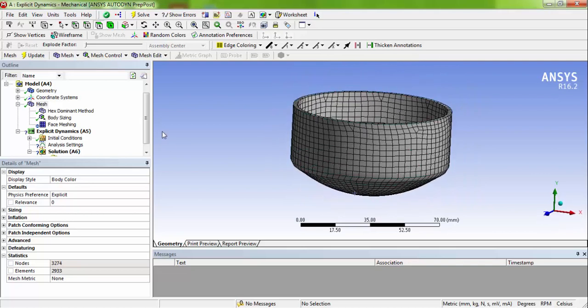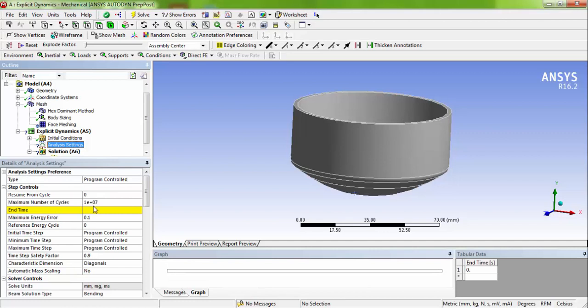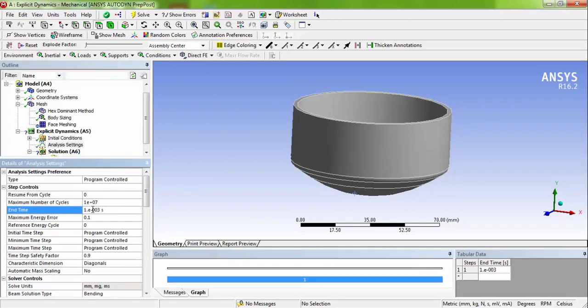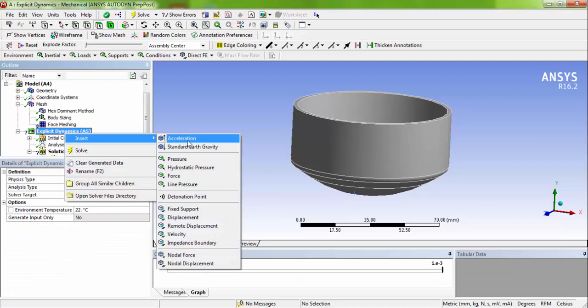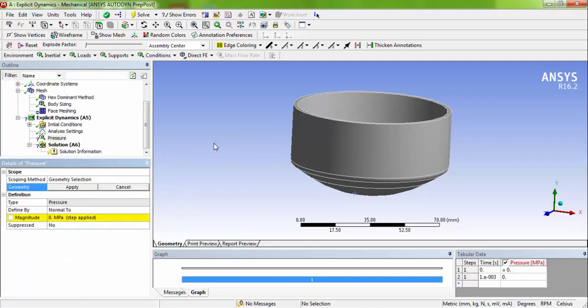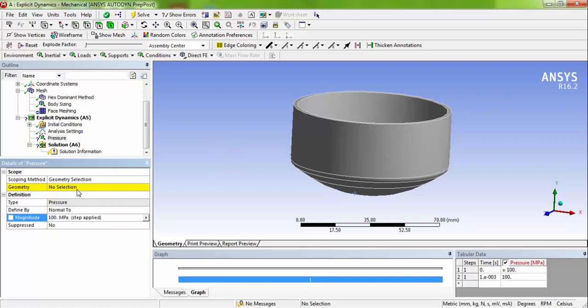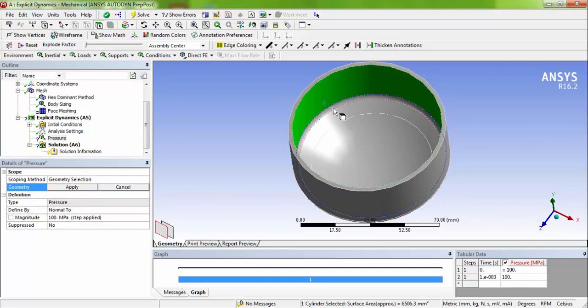Now go to explicit dynamics. Choose the analysis settings and insert end time as 0.001 seconds. That is within a millisecond it is going to apply the pressure of 100 MPa. The 100 MPa pressure is going to be applied at the inside of the pressure chamber.